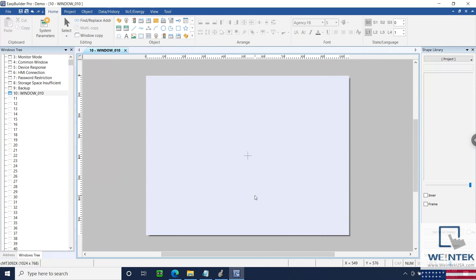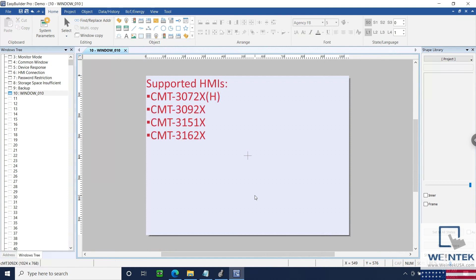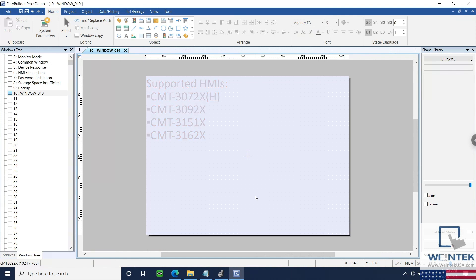Before we get started, I'd like to note that the PLC Web Browser is an object that is only available when using a CMT3072X, XH, or our CMT3092X, 3151X, or 3162X HMI.